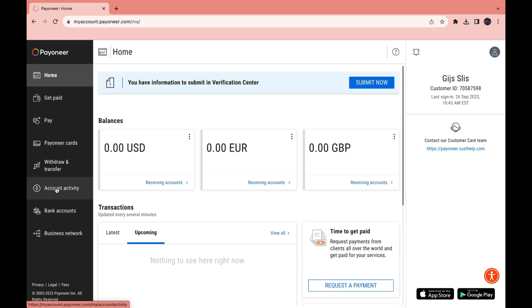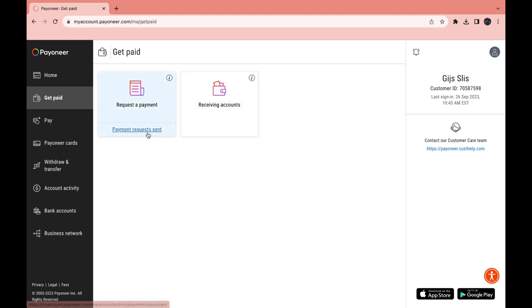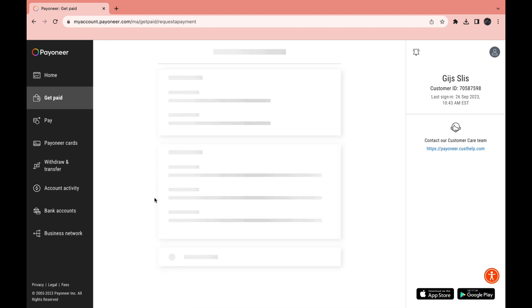In the left tab you have 8 different sections. Currently we are in the home tab. Now let's click on Get Paid. Here you have your receiving accounts and you can request a payment.